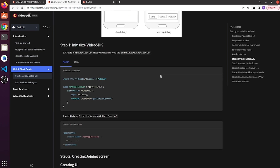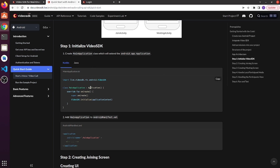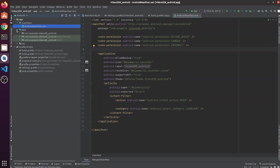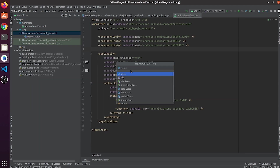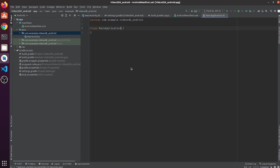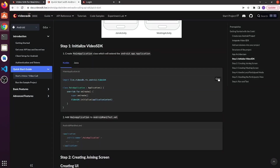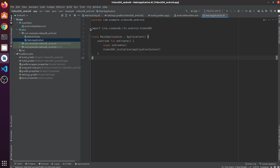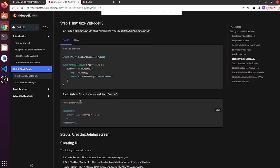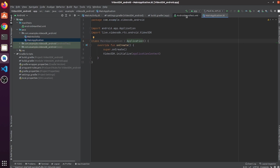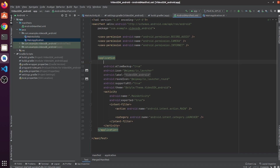Let's start with the code. First, we create a main application class that extends the application class. Go to Android Studio, create a Kotlin class, enter the name of the class, which is MainApplication. Copy these lines and paste them here. Import this application class. After that, add MainApplication to the Android manifest file — copy this line, go to the Android manifest file, and paste it in the application tag.